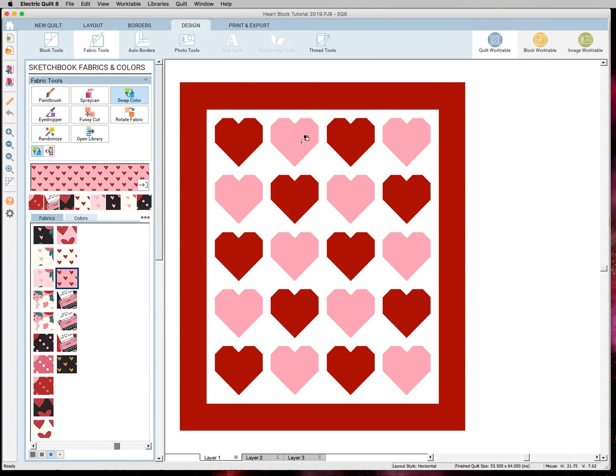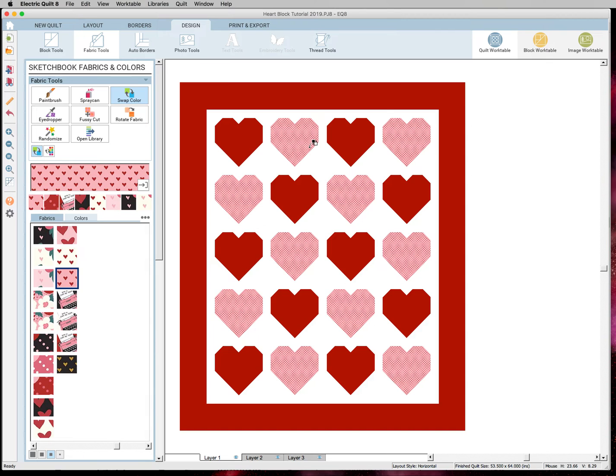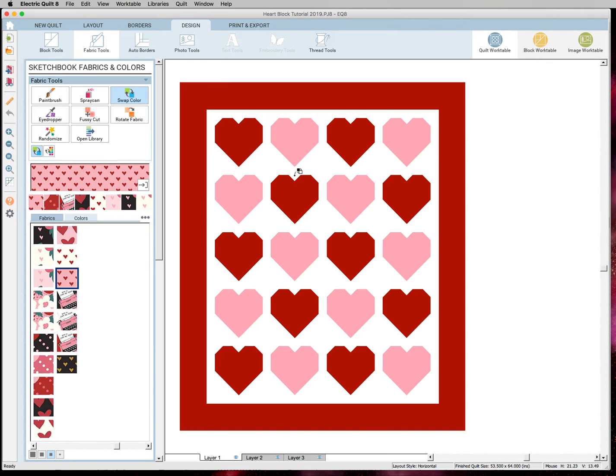Swap color would swap every pink heart with the fabric I have selected, which is this pink heart. So I'm just going to click that to show. So you can see it swapped all of them with this pink heart. I really kind of think I want to go scrappy on this, so I'm going to undo that. Command Z.